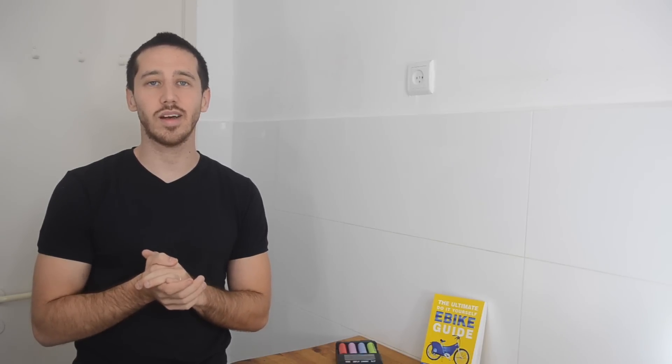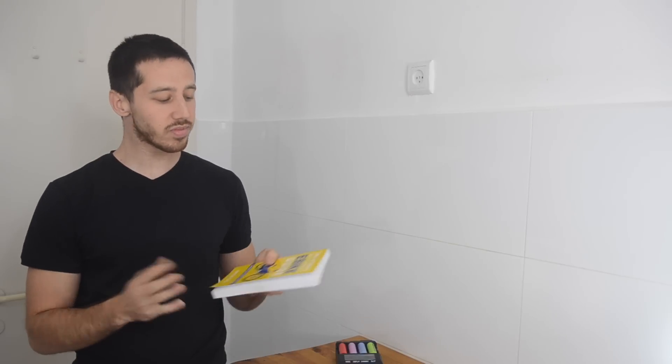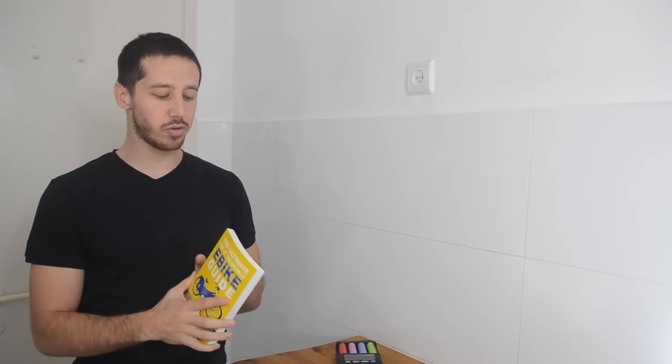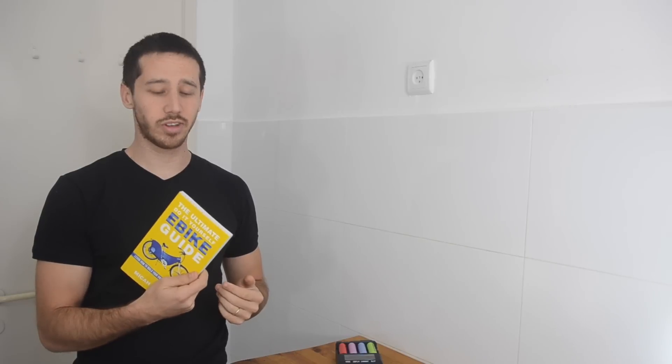What I decided to do is start making video responses to some of the questions I get from you guys. To encourage you guys to ask these questions, I want to sweeten the pot a little bit. Anyone who asks a question and I choose it to make a video response like this one, I'm going to send you a free copy of the book I wrote. This is the Ultimate Do-It-Yourself eBike Guide.